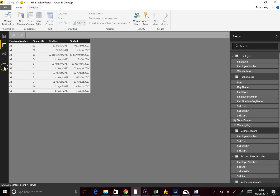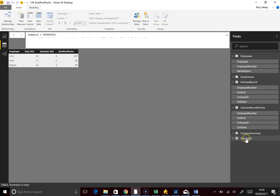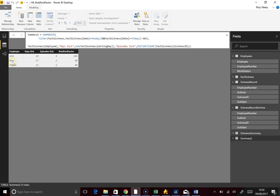There are a lot more rows now. Looking at the Fact Sickness table, we had our neat little John entry. With Alice, you can see that certain days are not working days, so they're not counting. Moving on to the summary table — we've got John, Alice, and Miguel. Alice has 17 days sick covering two episodes, giving a Bradford Factor of 68.